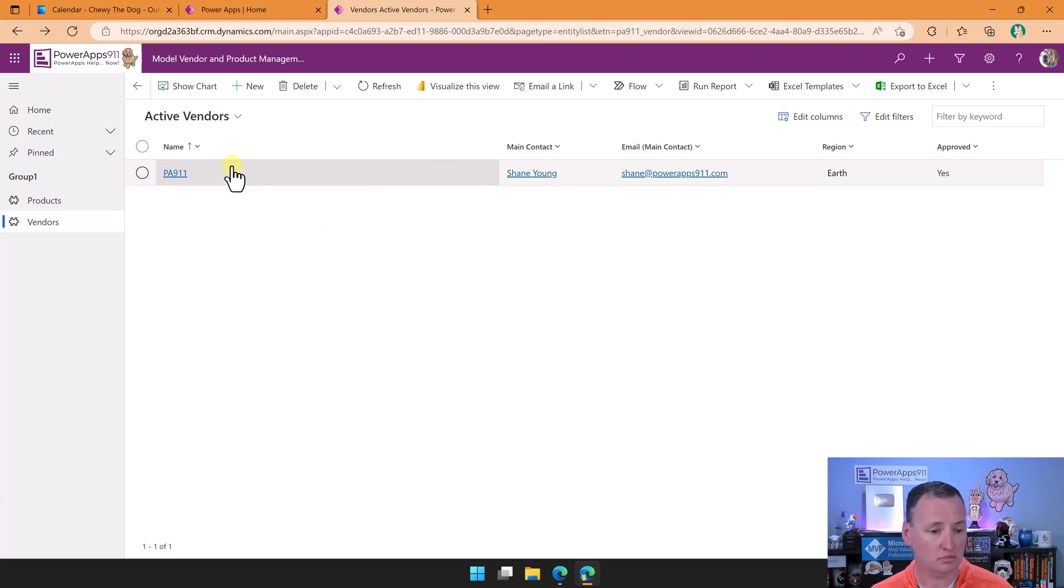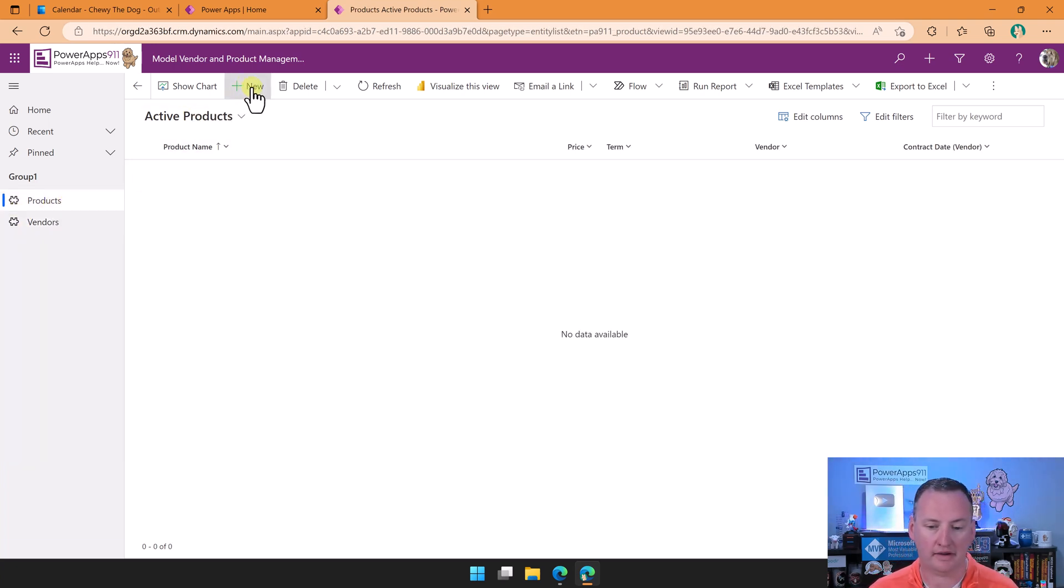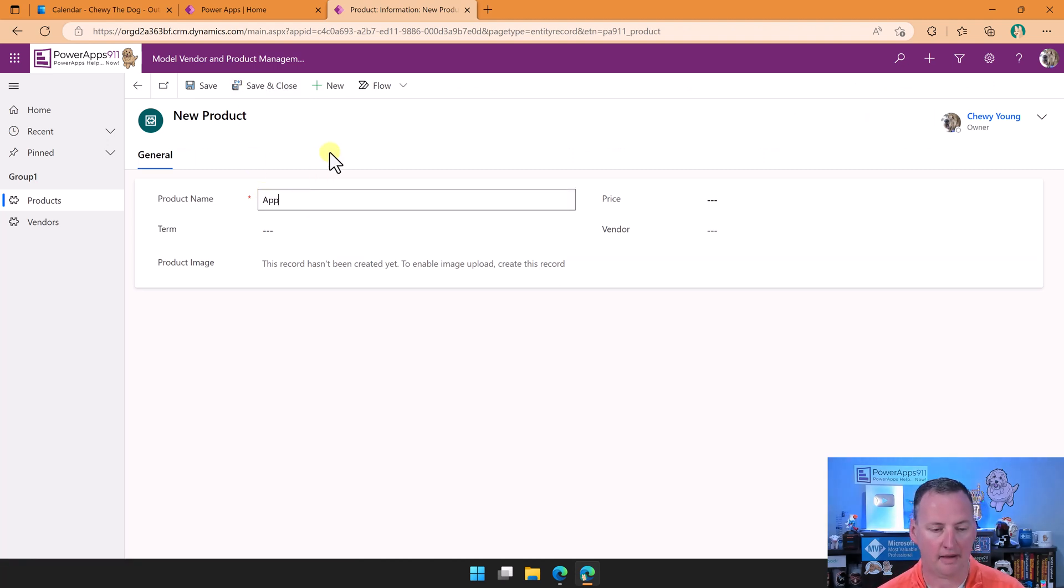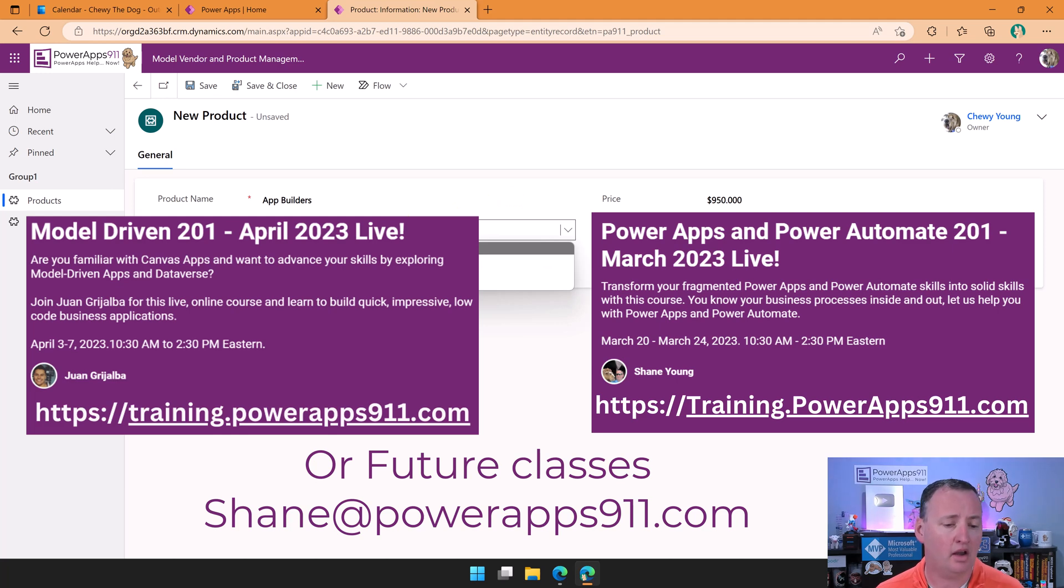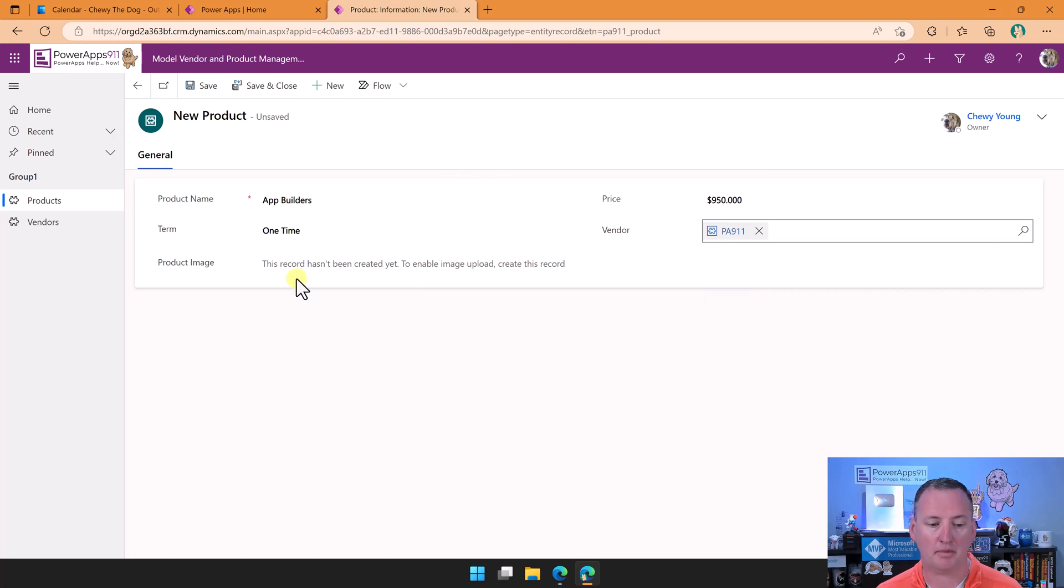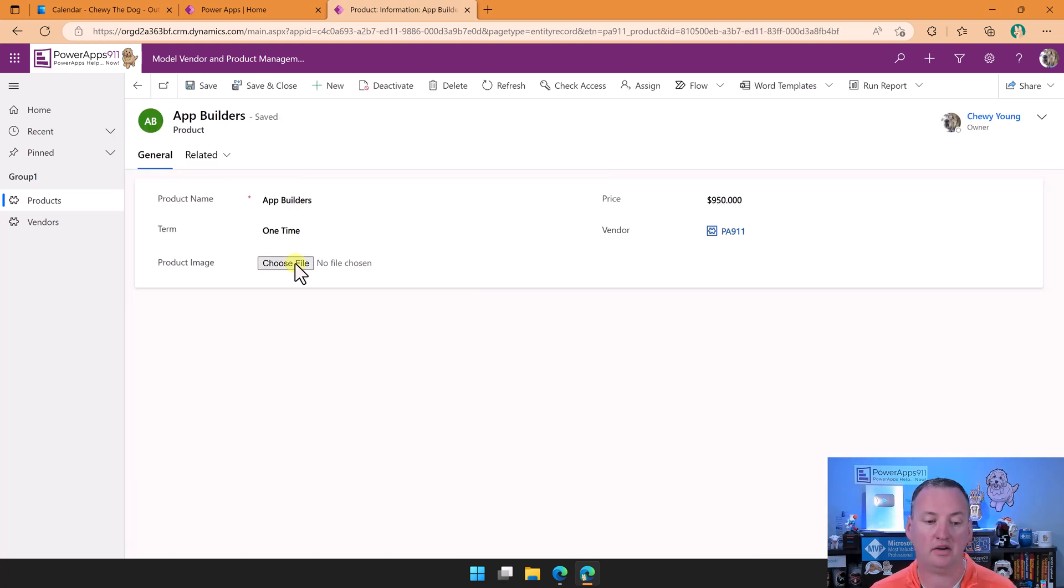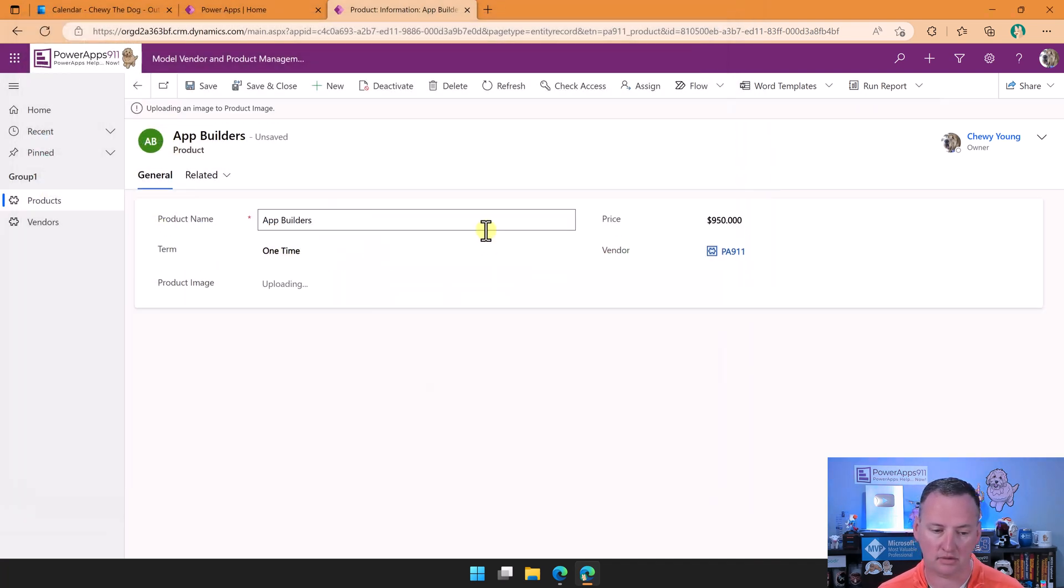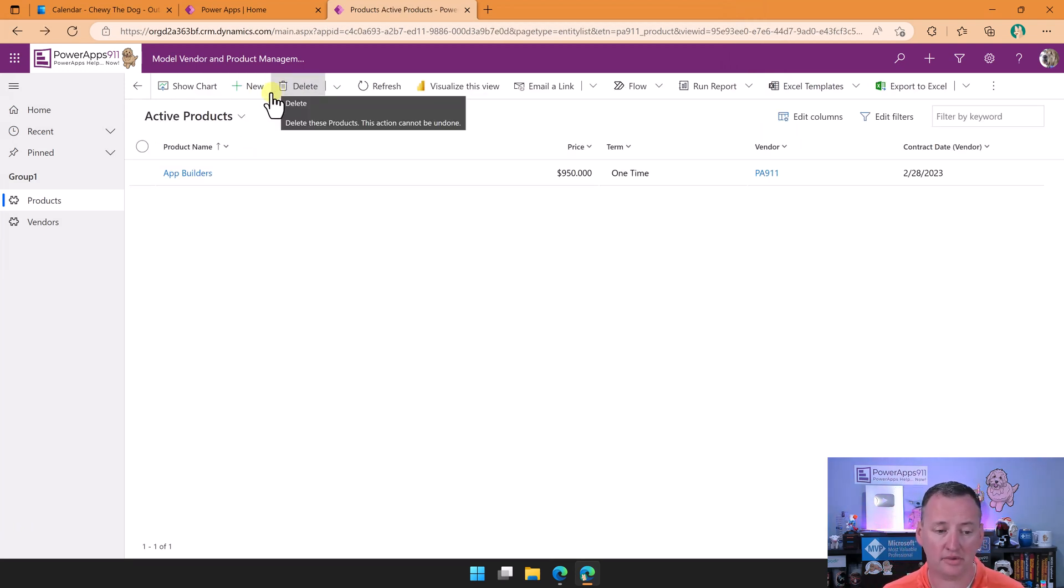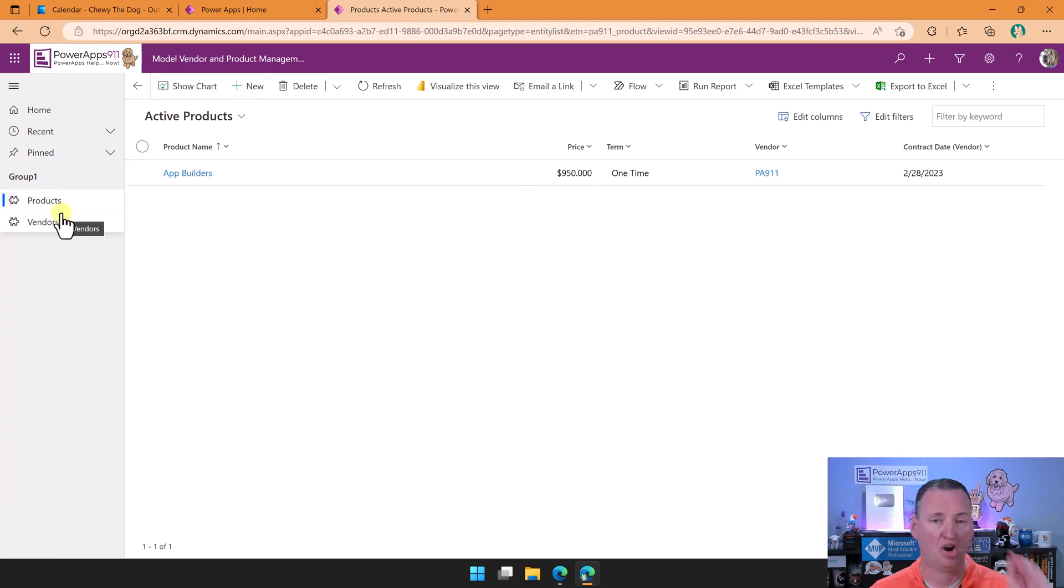And so over here, we've got a vendor. And then to make sure we have a product as well. Same thing, new product, product name, app builders, price is $9.50. So there is a special price if you sign up for both. Just email us, we'll tell you. And then that'll be a one-time, the vendor would be PA911. Remember, we can't do the image until we've saved once, so we'll do a save. That'll create the record. Now we can choose this. Now my downloads, we had the lovely little logo for that. And that weird squared offness, but it is there. Save and close. And just like that. So awesome. Our app completely works for Chewy.